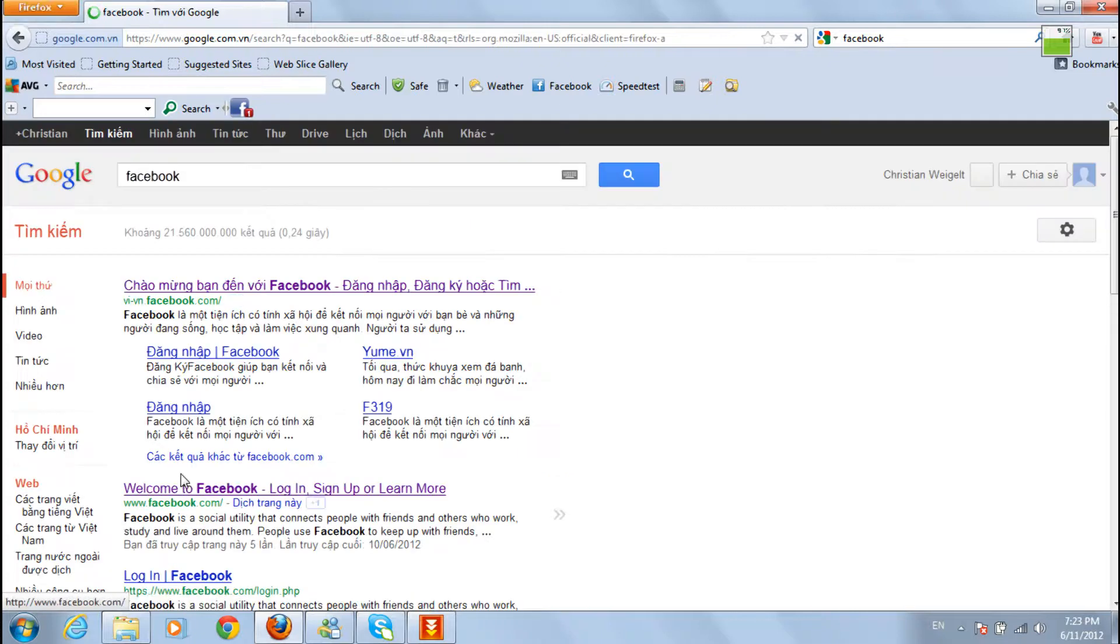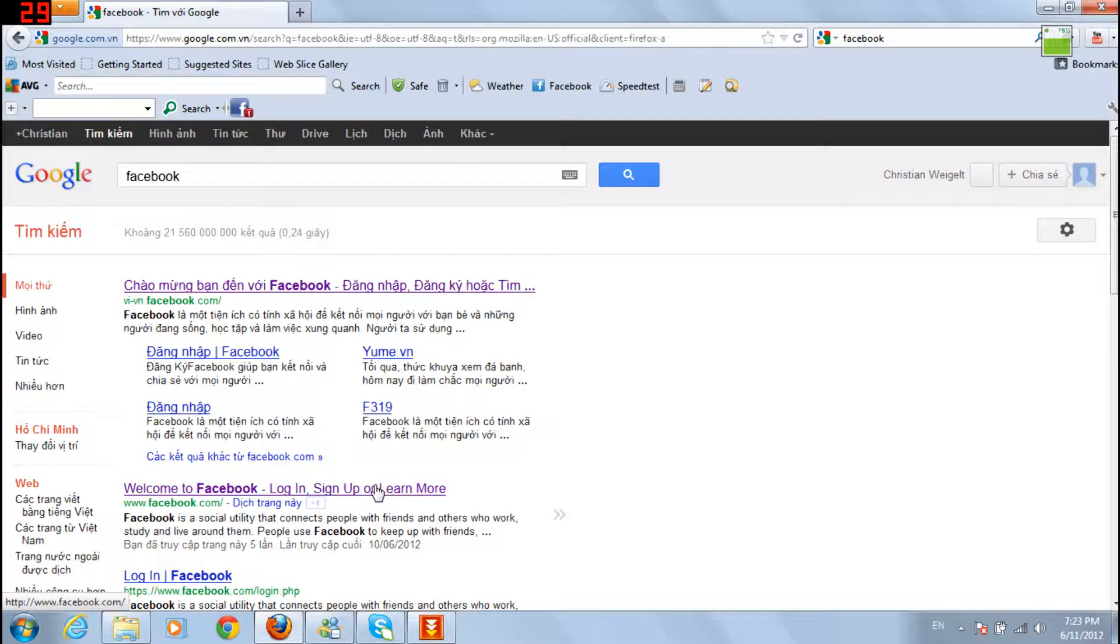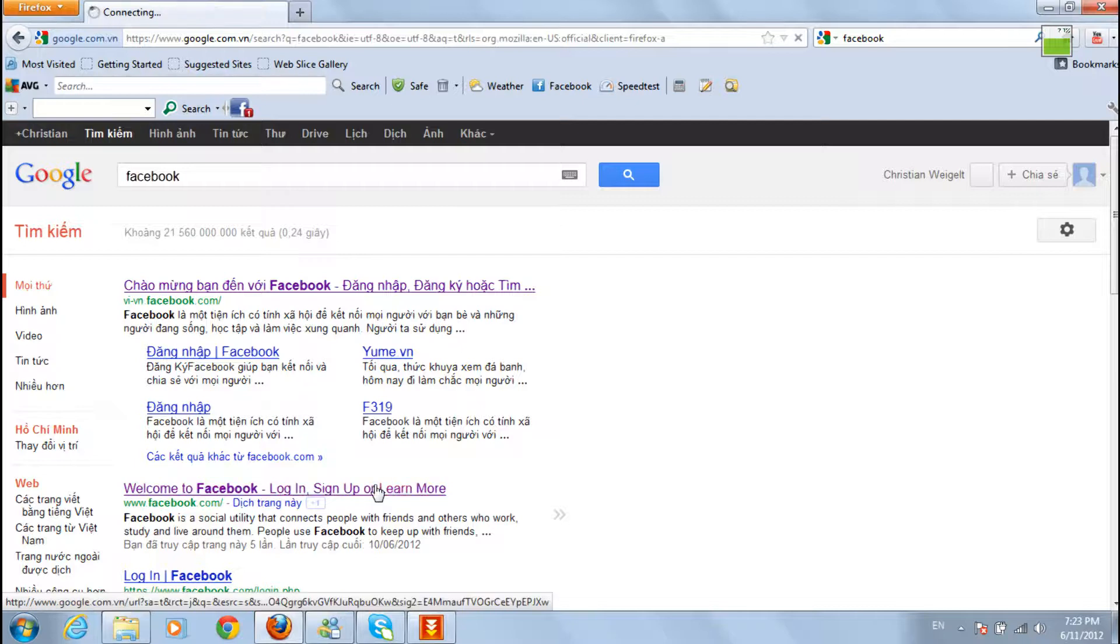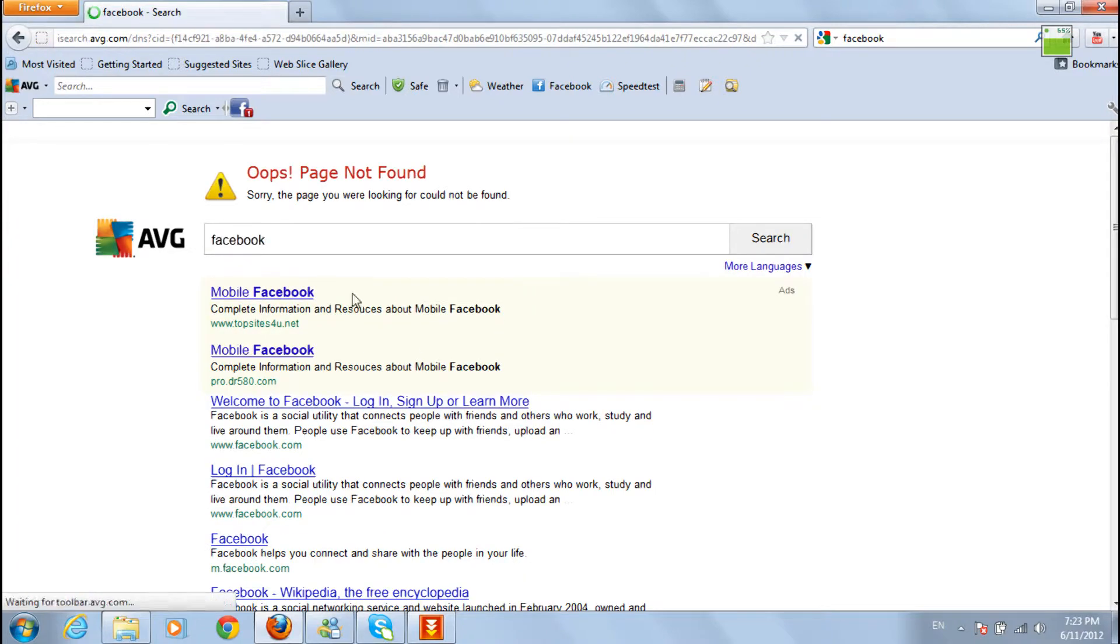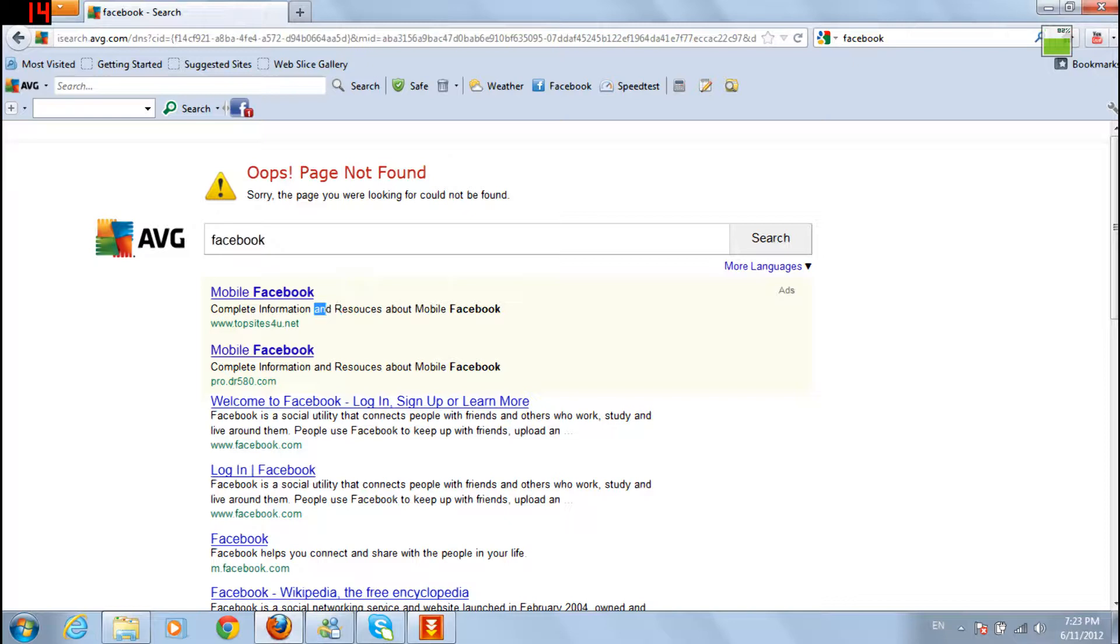Now click welcome to Facebook, log in, sign up or learn more. Click this. And then you will not see the page because it's not found and it means it's blocked.